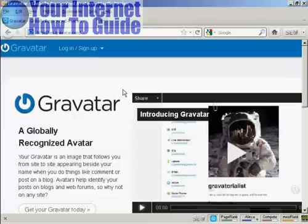Gravatars are globally recognized avatars, and it allows you to place this avatar beside posts in blogs and other sites.